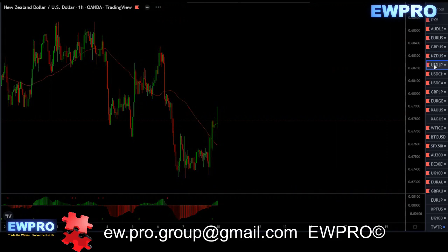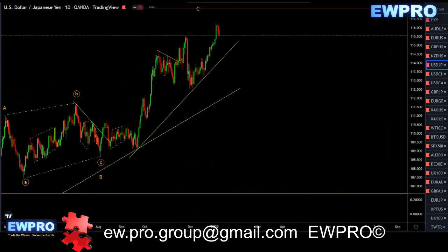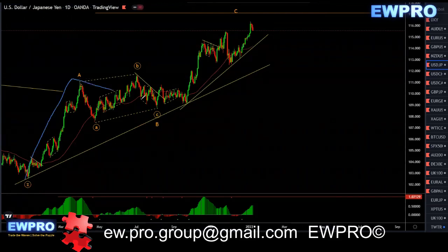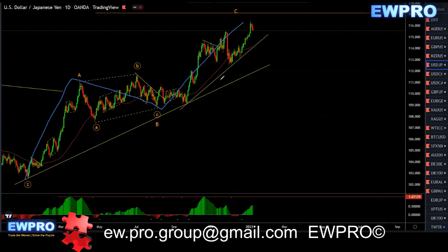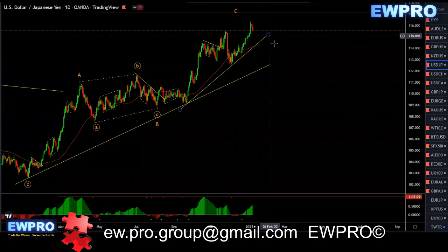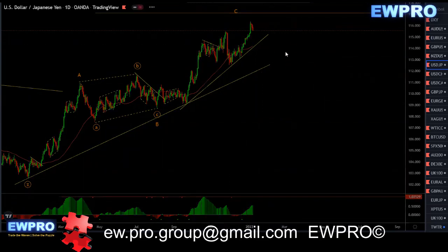USDJPY on the daily. So we're looking at that ABC — we had that bull hidden like I mentioned and we got a higher high. We're very close to this 100 fib and we're getting bearish divergence now, so I'm more interested in looking for the sells. Going down to the H4...